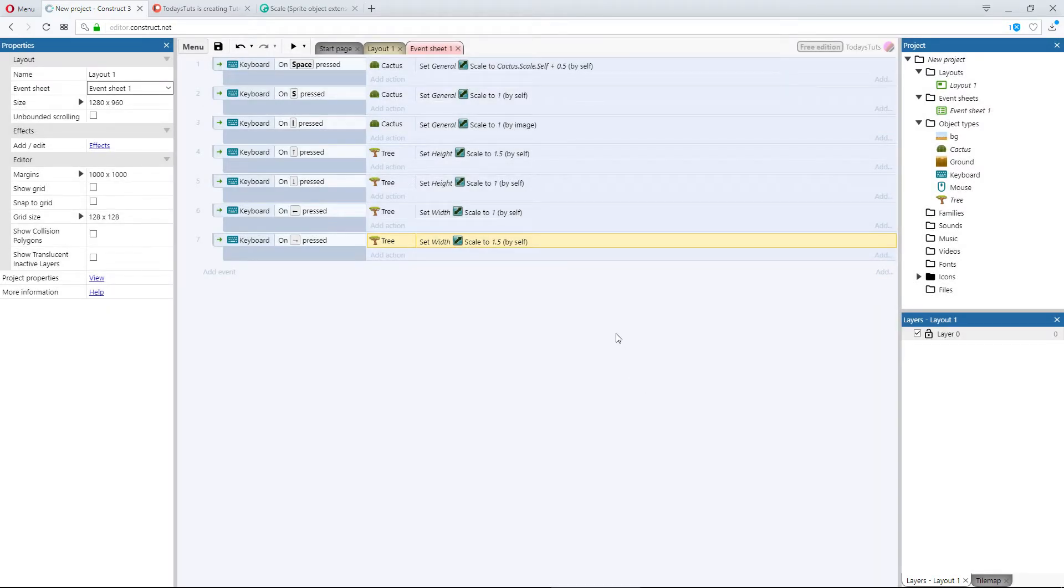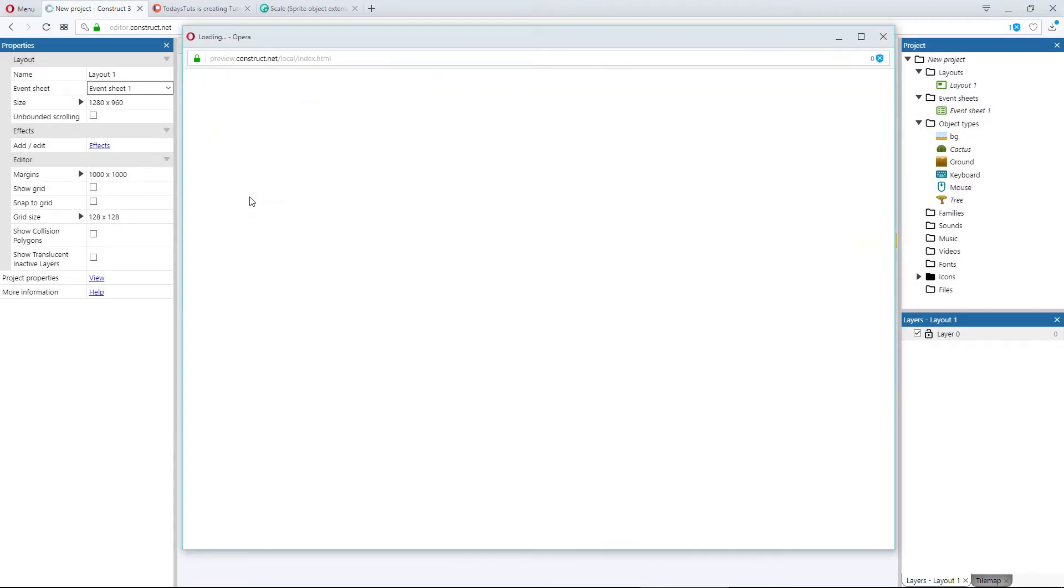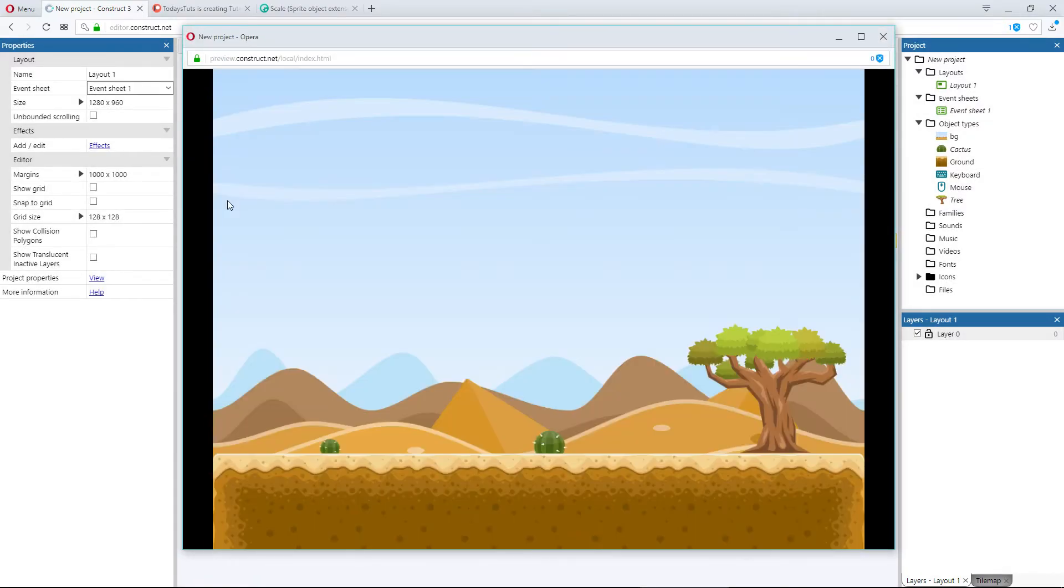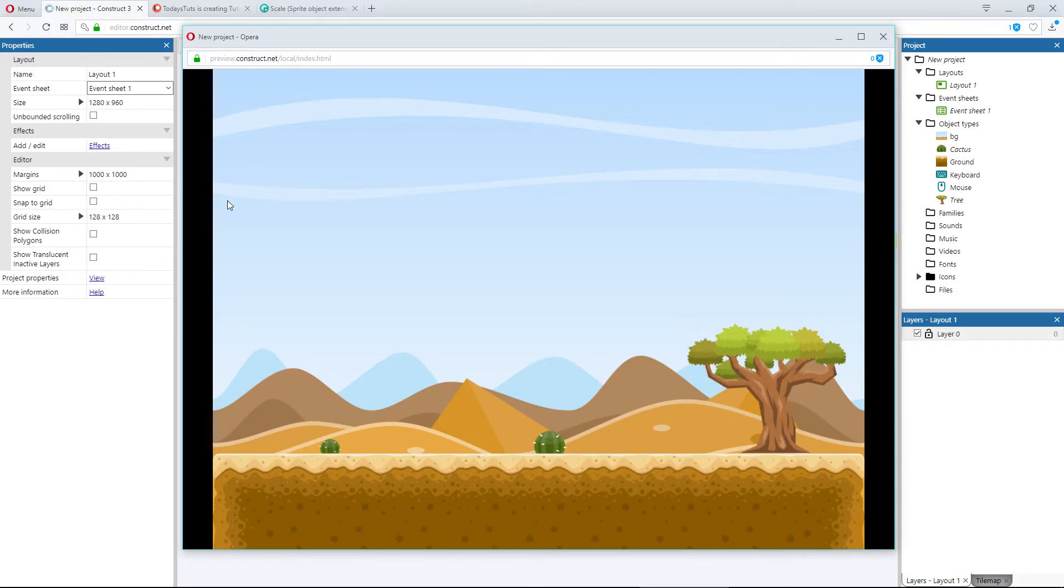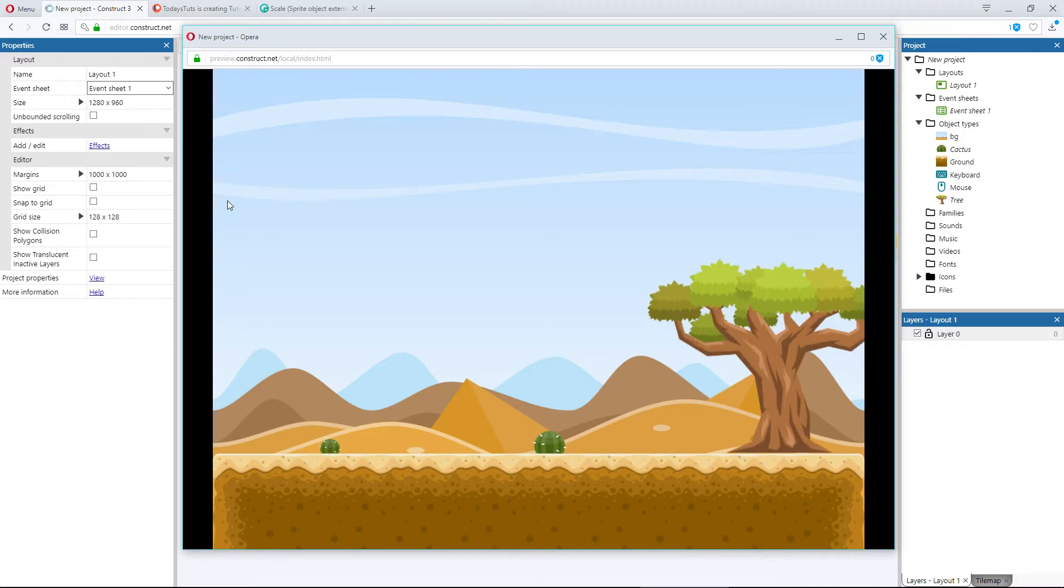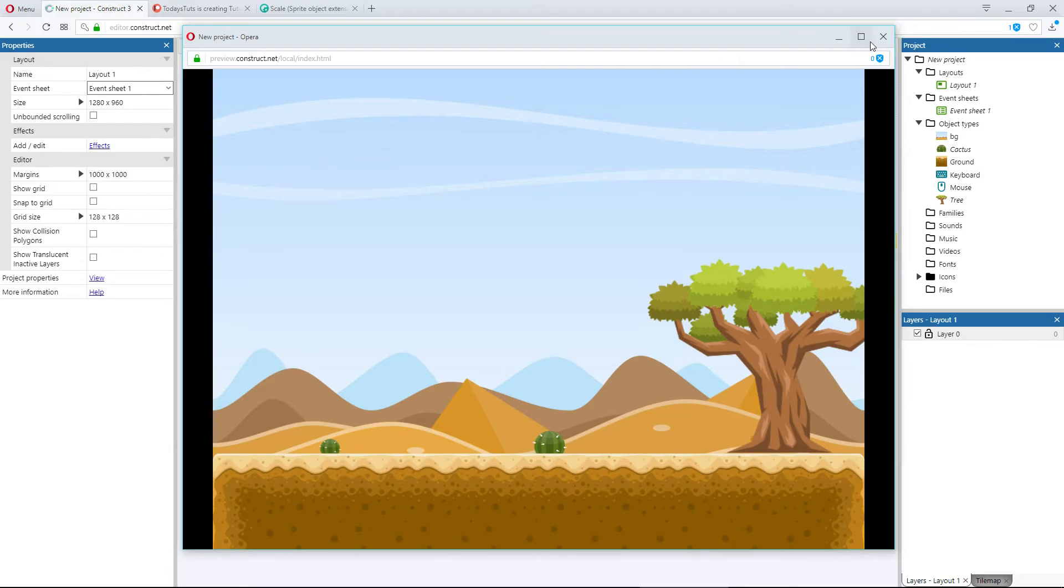I'll preview the layout, and by pressing the up arrow we can scale the tree's height up but not its width. Pressing the down key and we can return the tree to its original height. We can press up to scale the height up and then right to scale the width up. So that's how you can scale by height or width and not both.